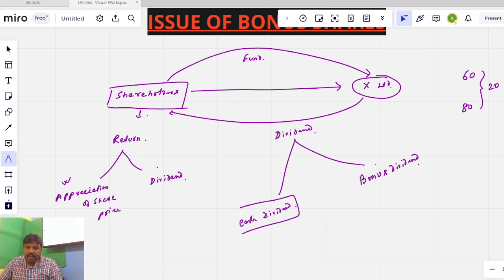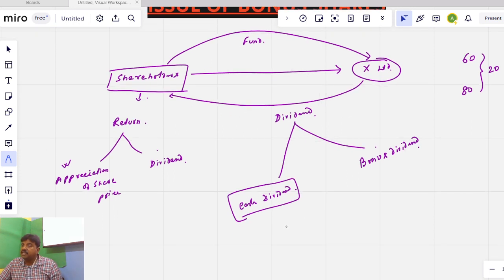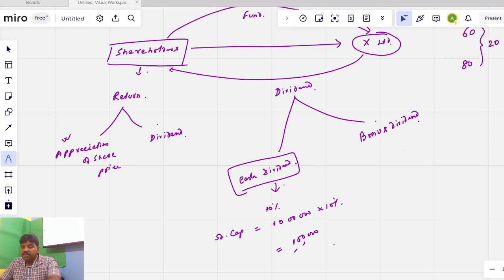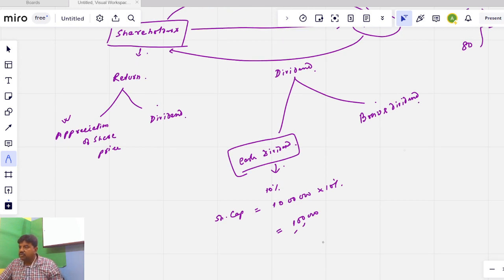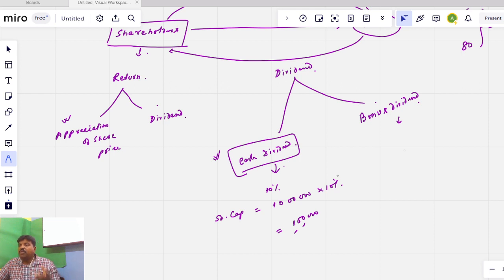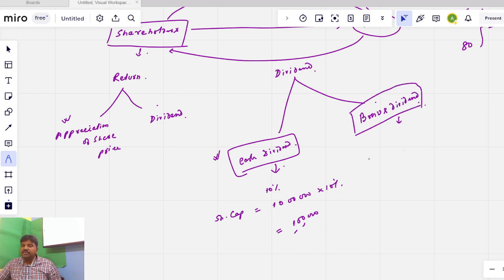What is the cash dividend? The company makes a profit and has sufficient liquid cash — cash in hand and cash at bank with a sufficient balance. If the company has a profit and sufficient cash, then a cash dividend is possible. However, if the company has a profit but the cash is not sufficient, in that situation the company has a bonus dividend.